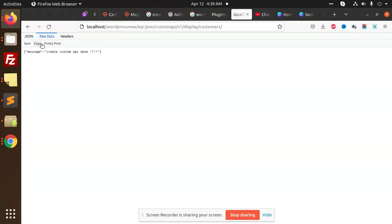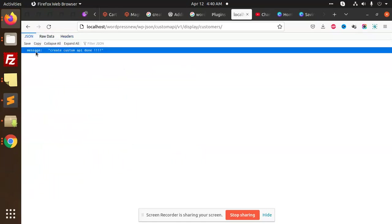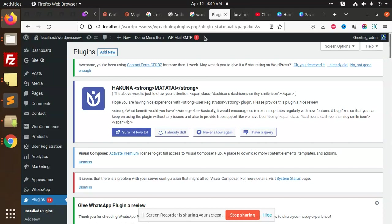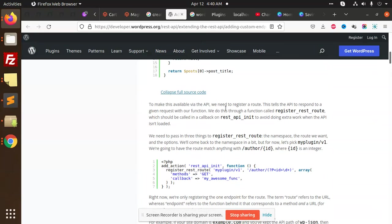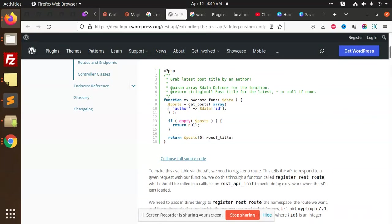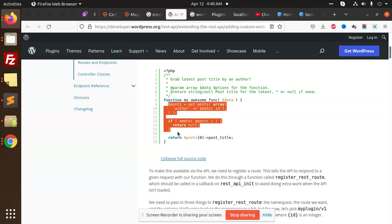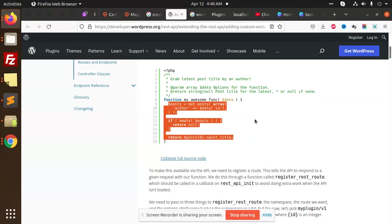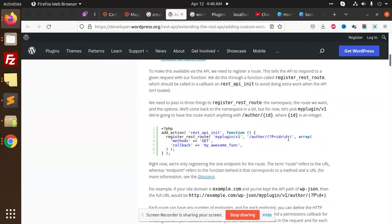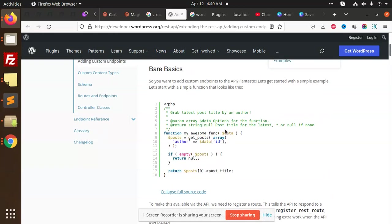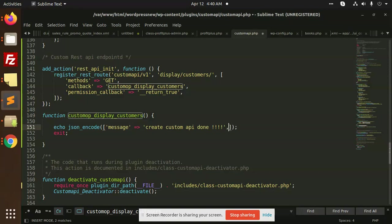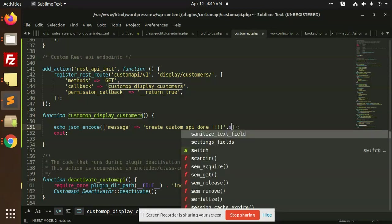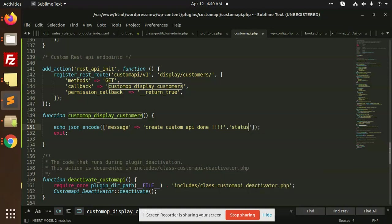You can see the raw data, headers, JSON. So whatever we have saved is returning correctly. In the documentation what they have written is returning some post. Here they are passing the ID of the author so that they can get the data accordingly. This is our custom REST API. Here you can see the message and here you can put the status code, that is to be 200.